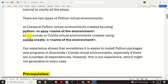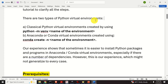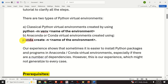Before we start with explanations, it's very important to mention the following. There are two types of Python virtual environments: the classical Python virtual environment created by using Python and the venv command, and Anaconda or Conda virtual environments created by using conda create and the name of the environment. Our experience shows that sometimes it is easier to install Python packages in Anaconda or Conda virtual environments, especially if there are a number of dependencies. However, you can always try both virtual environments.